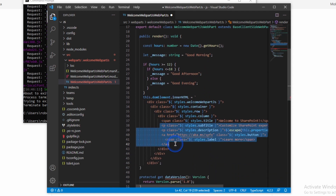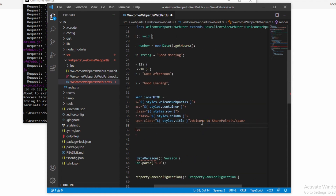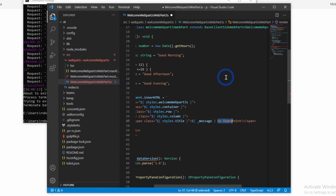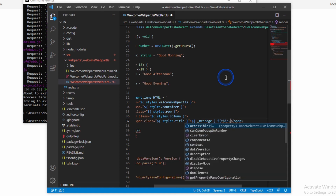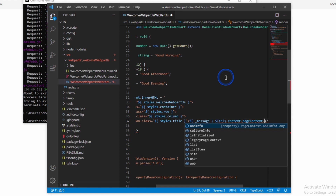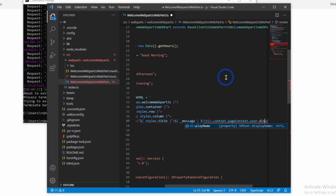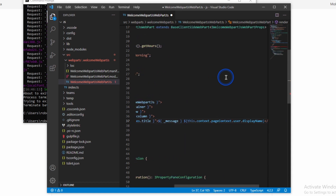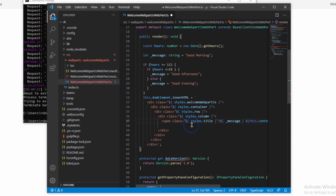So what I'm going to do is remove all of this existing content. Instead of 'welcome' I'm going to put in our message variable. And then instead of 'to SharePoint', I'm going to put in this.context.pageContext.user.displayName. That will use the SharePoint context to find the current user on the page which the web part sits on.